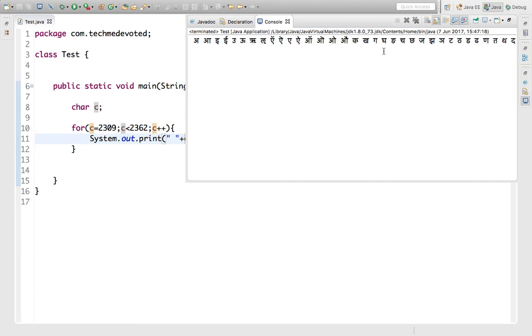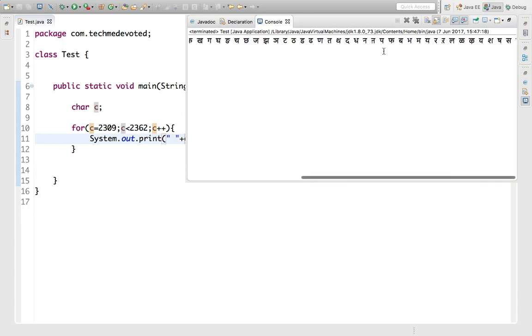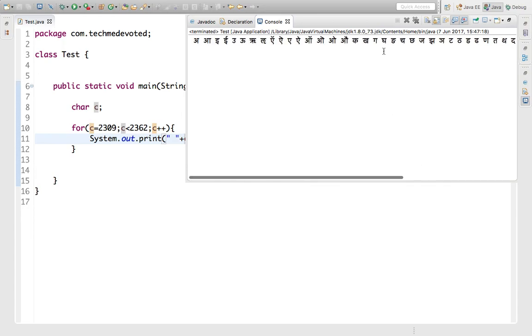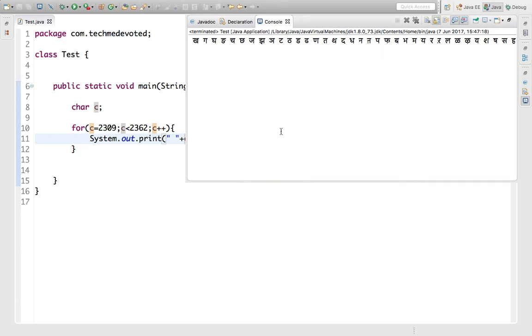you want to use Chinese or Japanese, just you should know the Unicode value of that character and you can easily print it. That's it in this video. This is a small video, so I hope you like it. See you in the next video. Thank you.